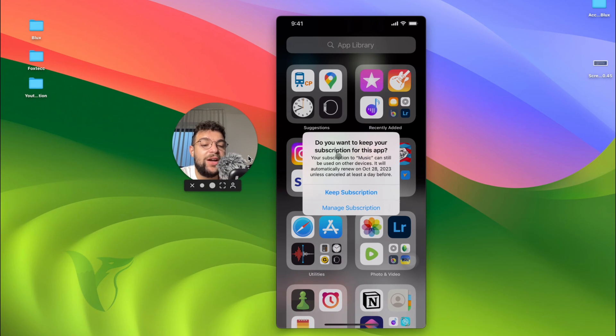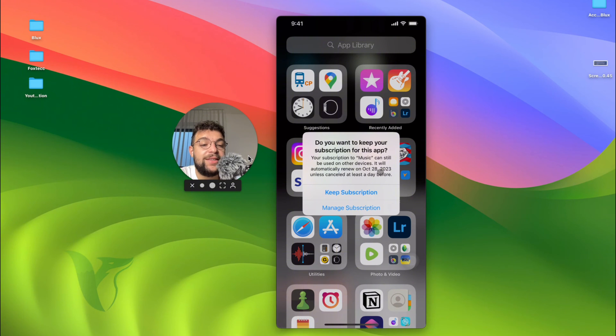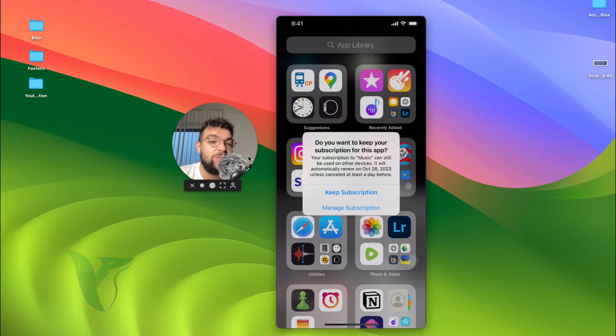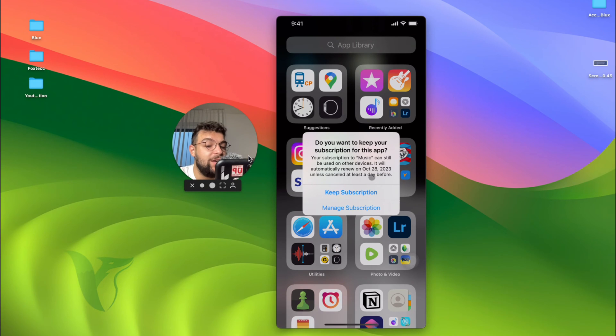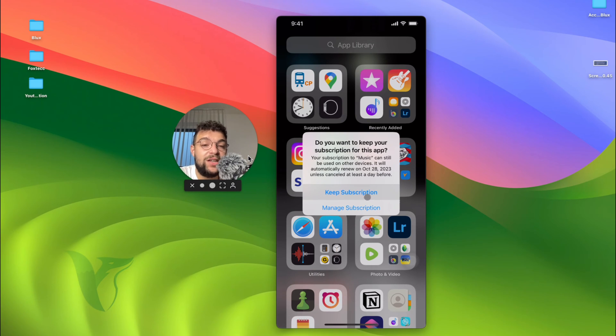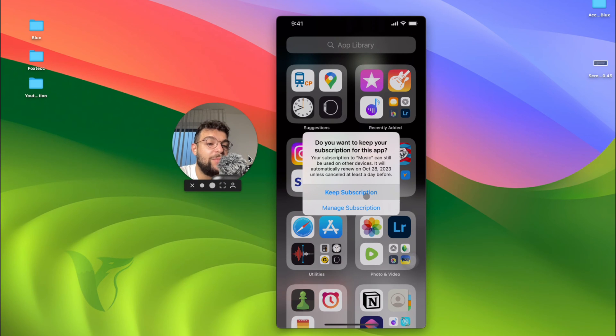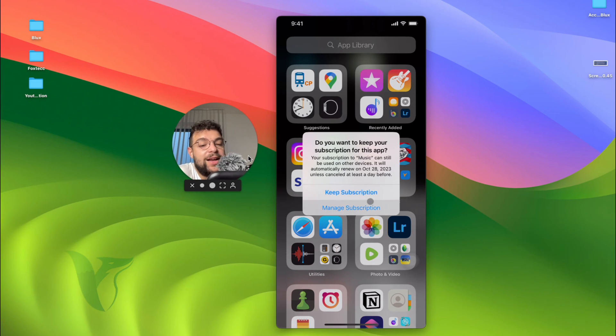Do you want to keep your subscription for this app? You can see that I'm using the Apple Music subscription. I paid for it monthly. It's a great service, but when I delete the app, it asks me if I want to keep it or manage it, because it is possible that if I delete the app, perhaps you don't want to pay for Apple Music anymore.